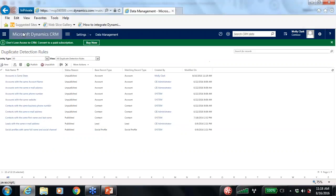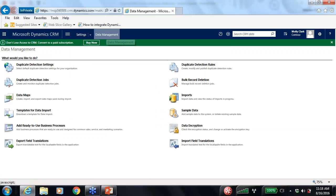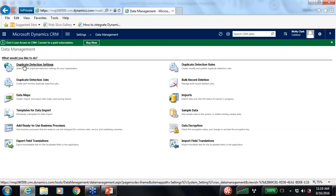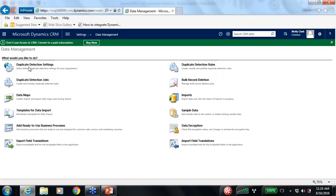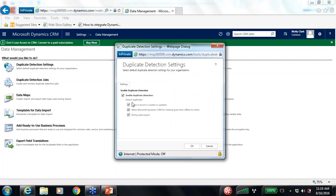I'll save and close this, then go back to Data Management. You want to publish your duplicate detection rules to make them available. In conjunction with the rules, there are Duplicate Detection Settings where you can tell the system when to detect duplicates. By default, when a record is created or updated Dynamics will check for potential duplicates, and users can override that detection. During the data import you can toggle these options on or off as needed.